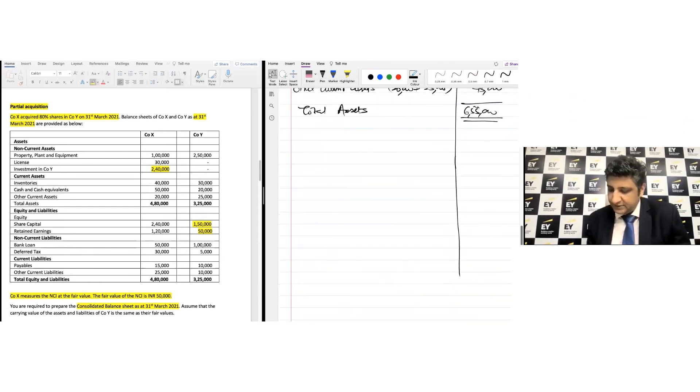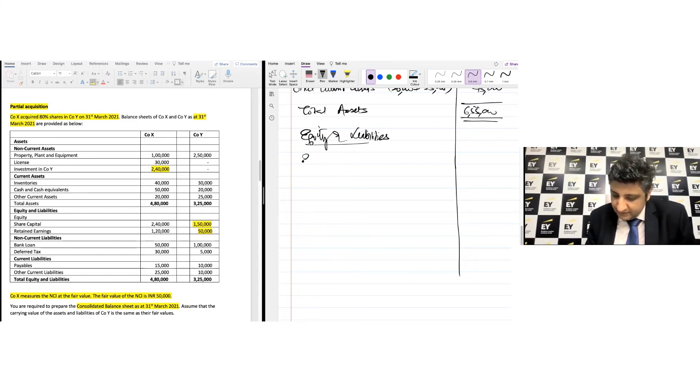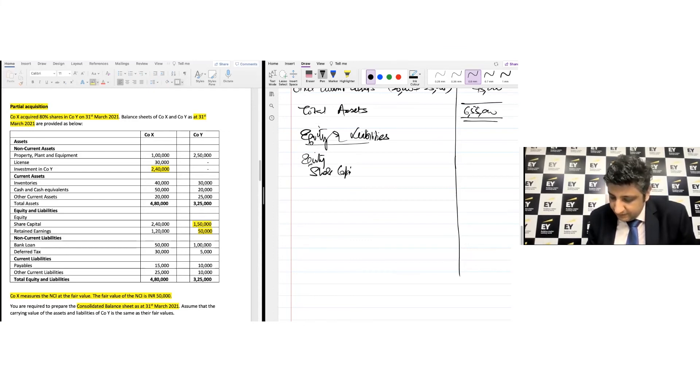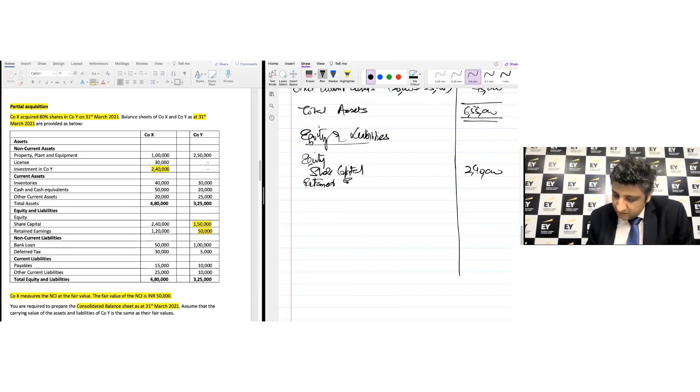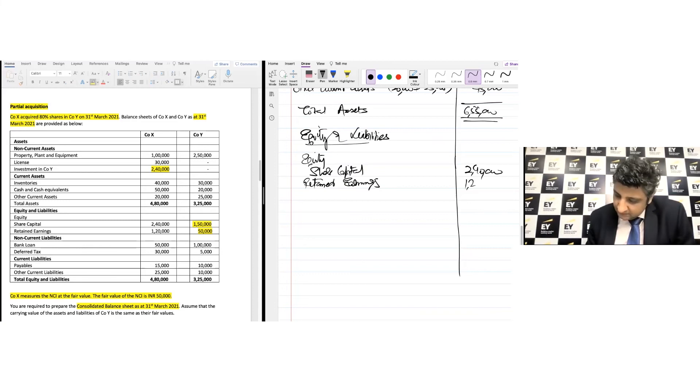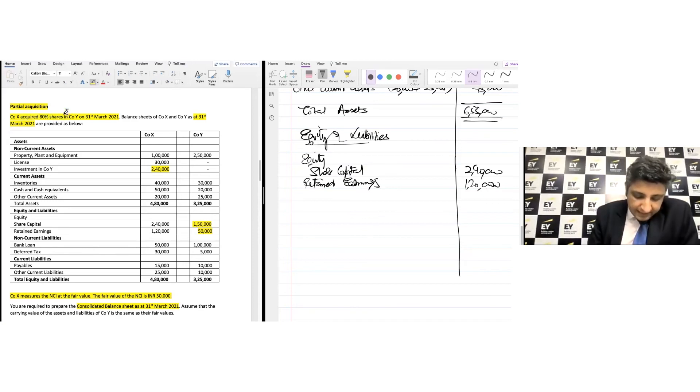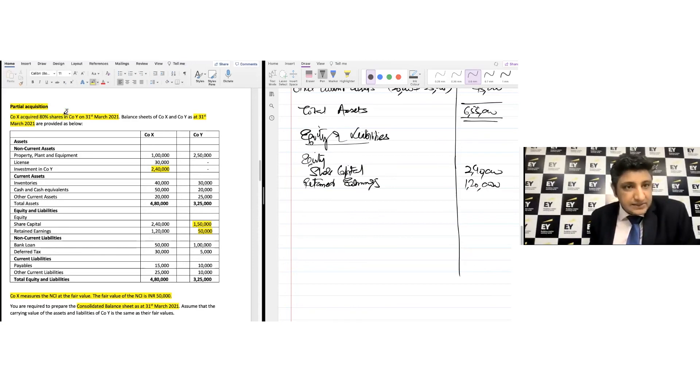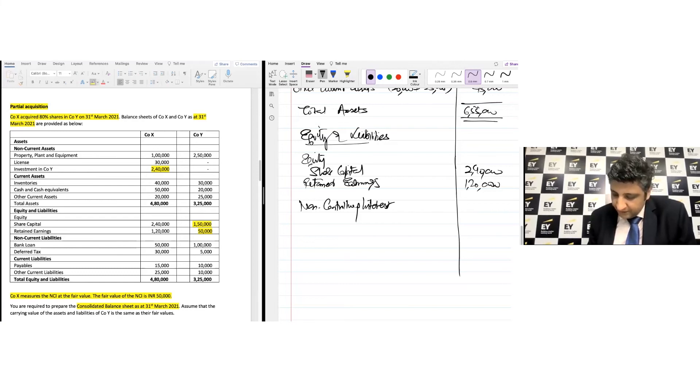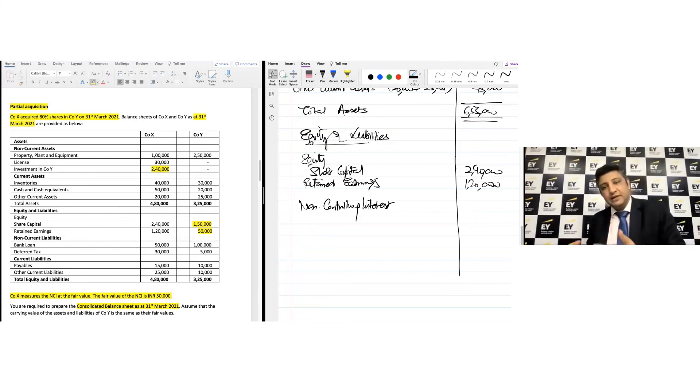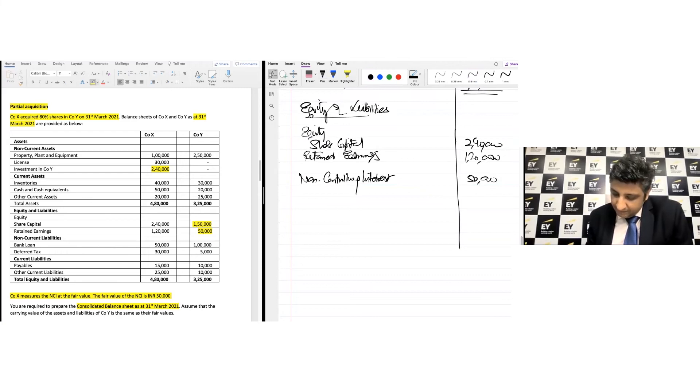On the other hand, we have equity and liabilities. Starting with equity: parent's share capital 2 lakh 40,000, retained earnings 1 lakh 20,000. Importantly, the moment you see less than 100% stake, you need to bring the non-controlling interest immediately after equity and before the liabilities portion. This amount of 50,000 would appear in the balance sheet of the group.